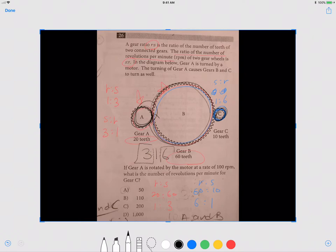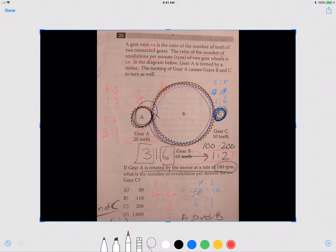The ratio of A to C is 3 to 6, which simplifies to 1 to 2 for revolutions per minute. Gear A rotates at 100 revolutions per minute, so gear C should be 200 revolutions per minute because the ratio must be 1 to 2. The answer is C. If you're confused, please send me another email.